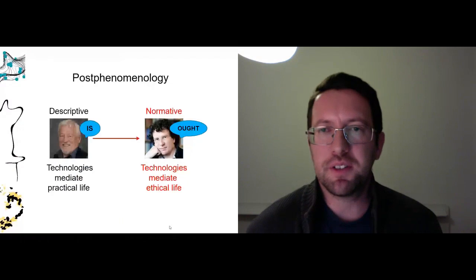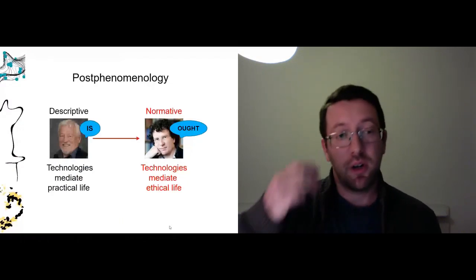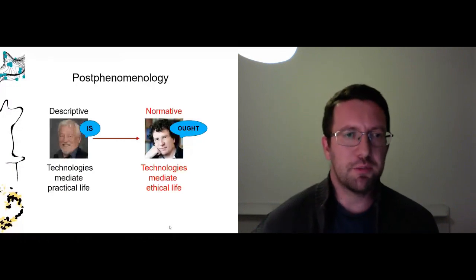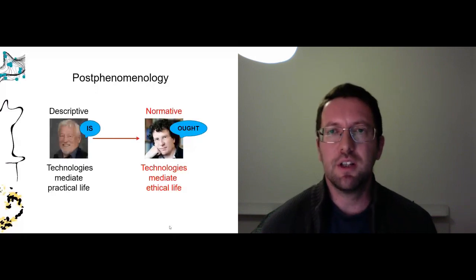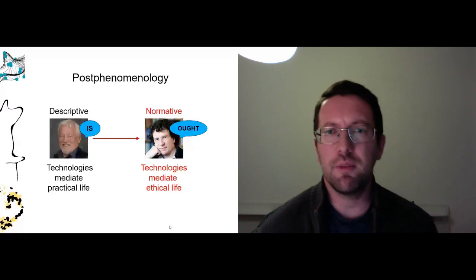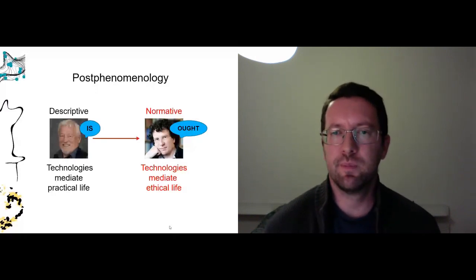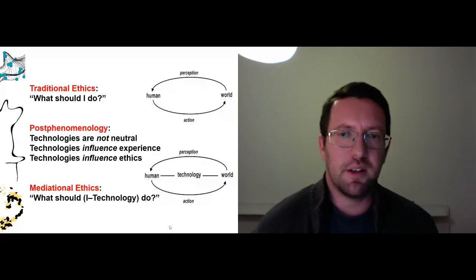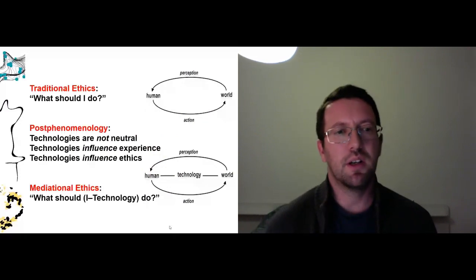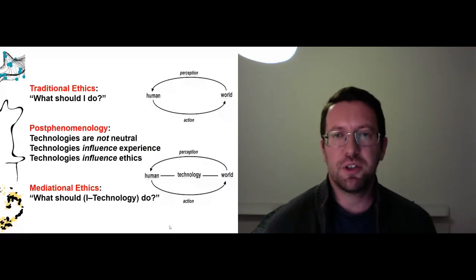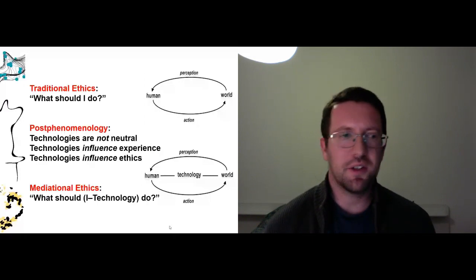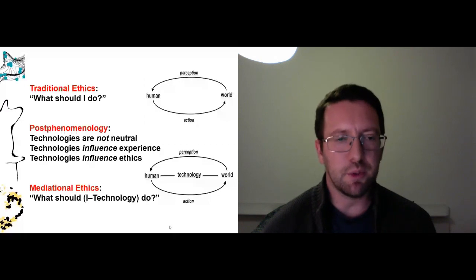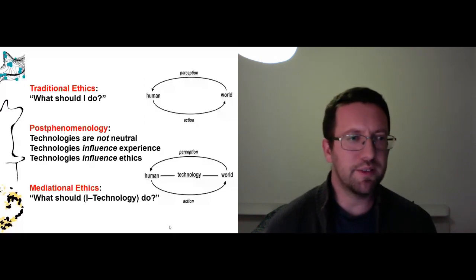So this brings us to my colleague Peter-Paul Verbeek, who argues that we should move beyond post-phenomenology to simply describing how technologies mediate practical life to instead think about how technologies mediate ethical life and raising more normative questions. So rather than in traditional ethics asking what should I do, if we take post-phenomenology seriously, we have to start asking what should I-technology do? And think about basically that our traditional ethics, if it does not take technology seriously as a mediating influence, then our ethics is really not understanding the world we live in.